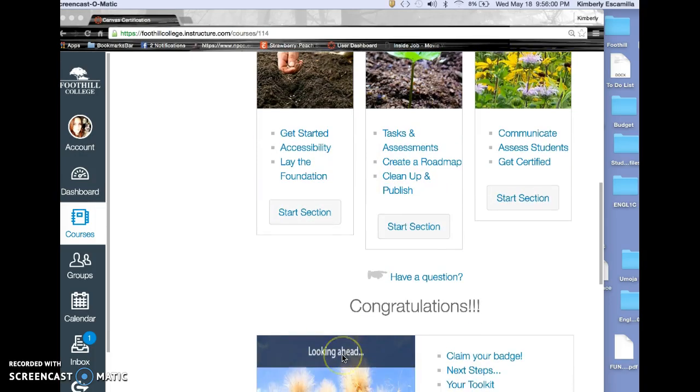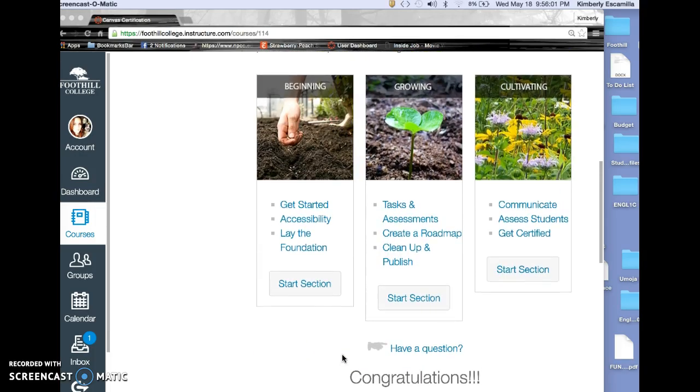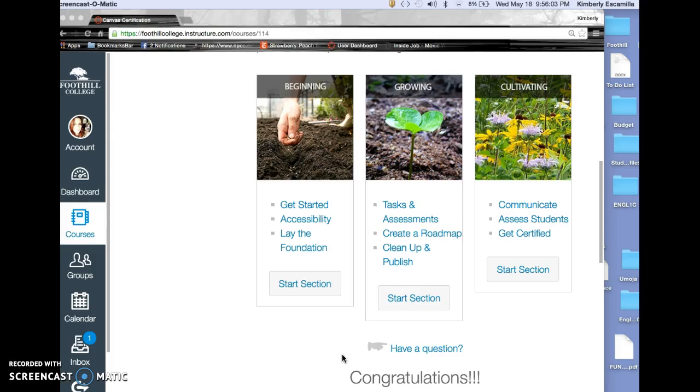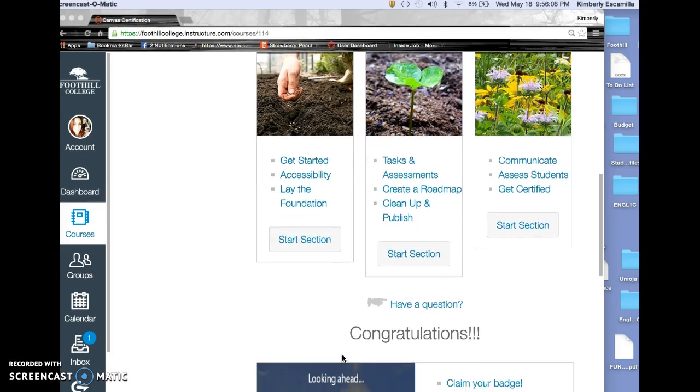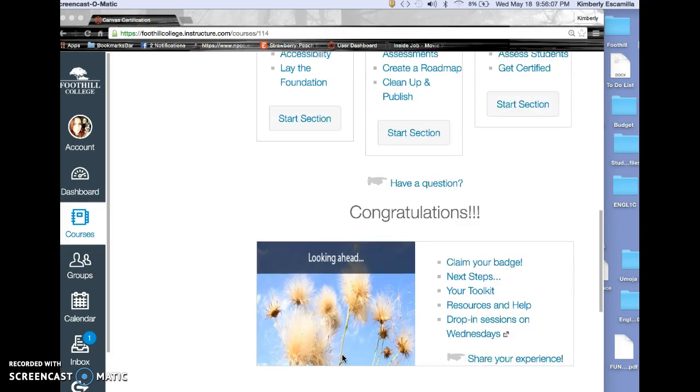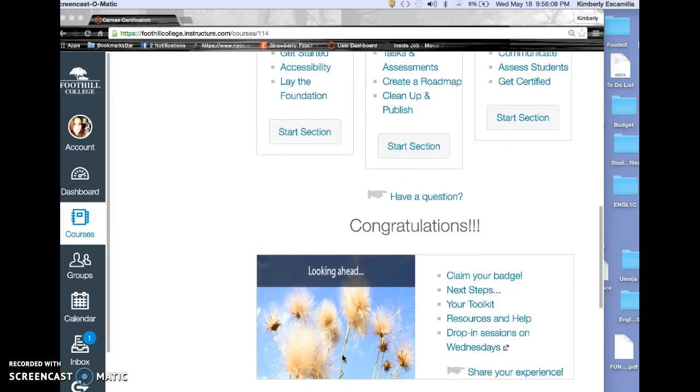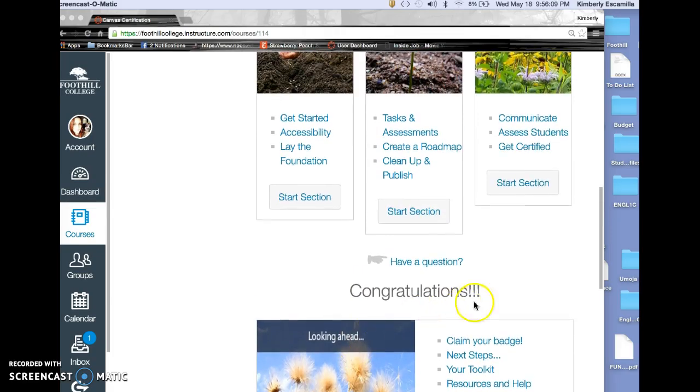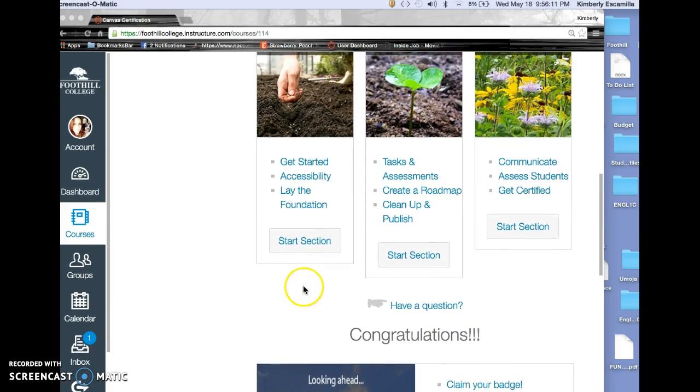I'm going to click on each of these so you can see what's in each one, and maybe this will help you understand. The congratulations means I already finished it, but I want to show you each section.